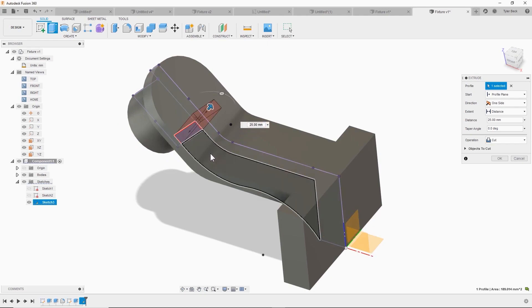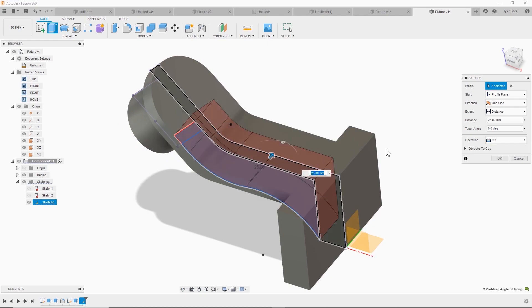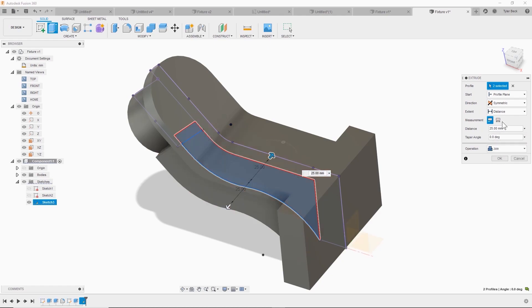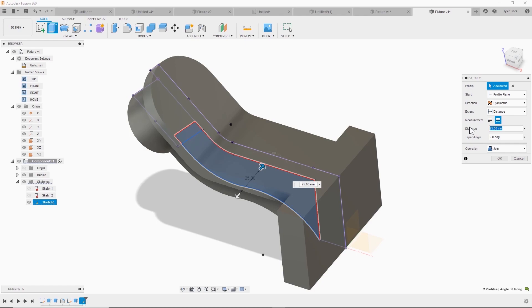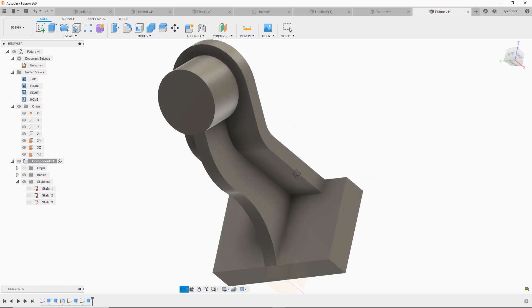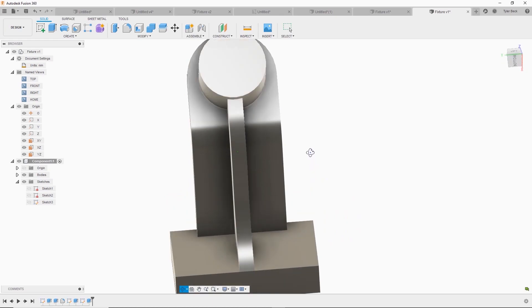And I'm doing both profiles again, symmetric joining. I know the total width. It's 10. And there we go. Looks good.